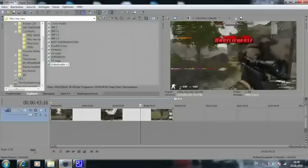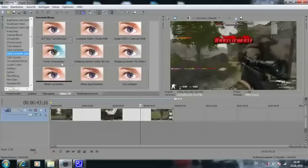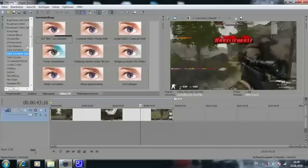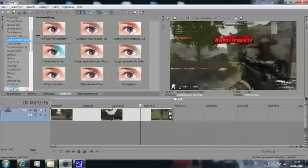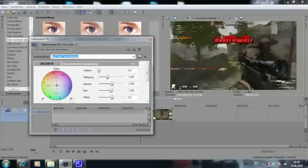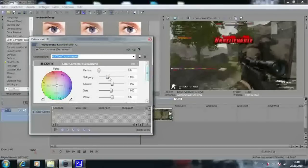Then go to video effects and search the section color correction secondary. Take the first one and drag it onto your video clip.